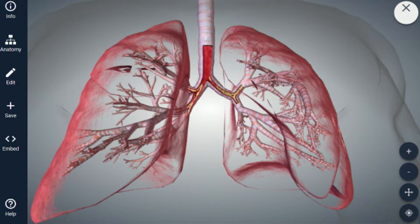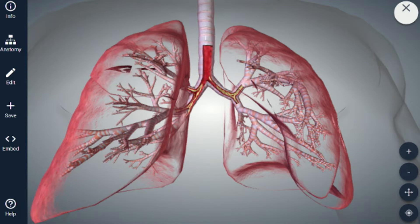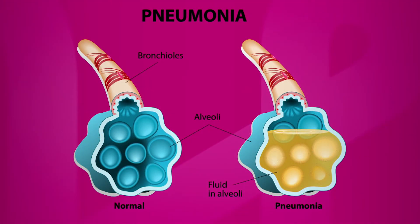They're called alveolar sacs, and the pus, mucus, and inflammatory marker cells accumulate there, thereby infecting the lungs. Our lungs breathe in oxygen, but when you have infection there, the alveolar sacs become accumulated with the infection, so it's difficult for blood flow to receive the oxygen that we get from our lungs.